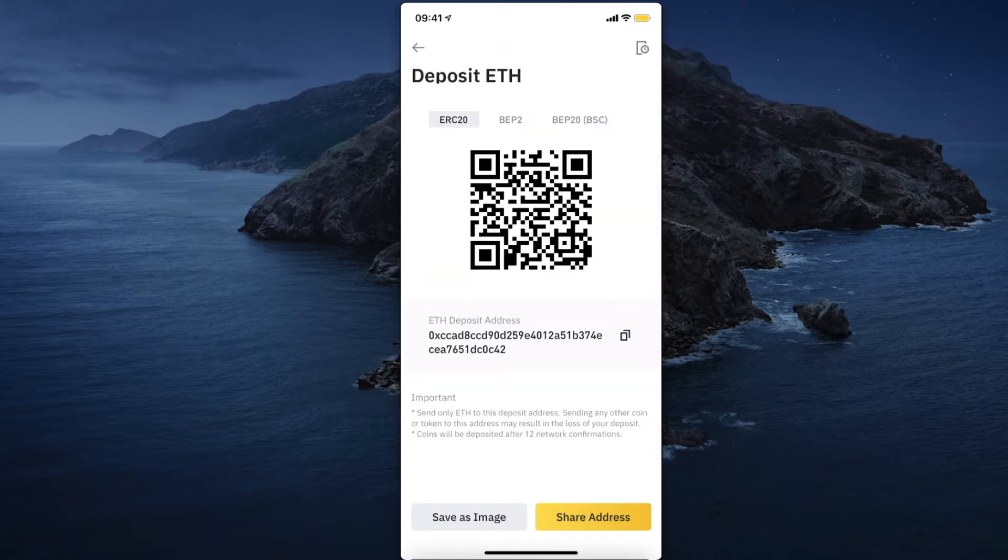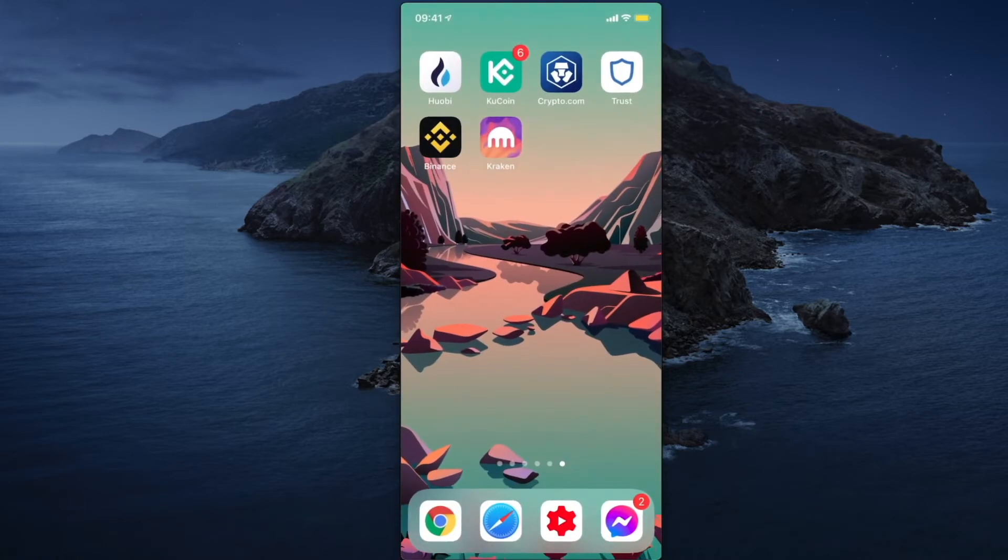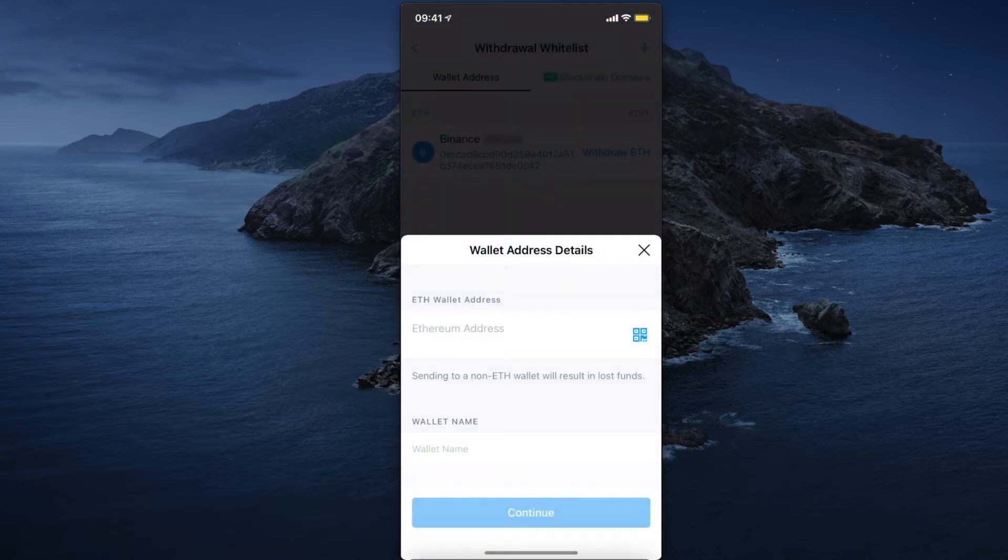Copy the wallet address here, go back on Crypto.com and put it in here.